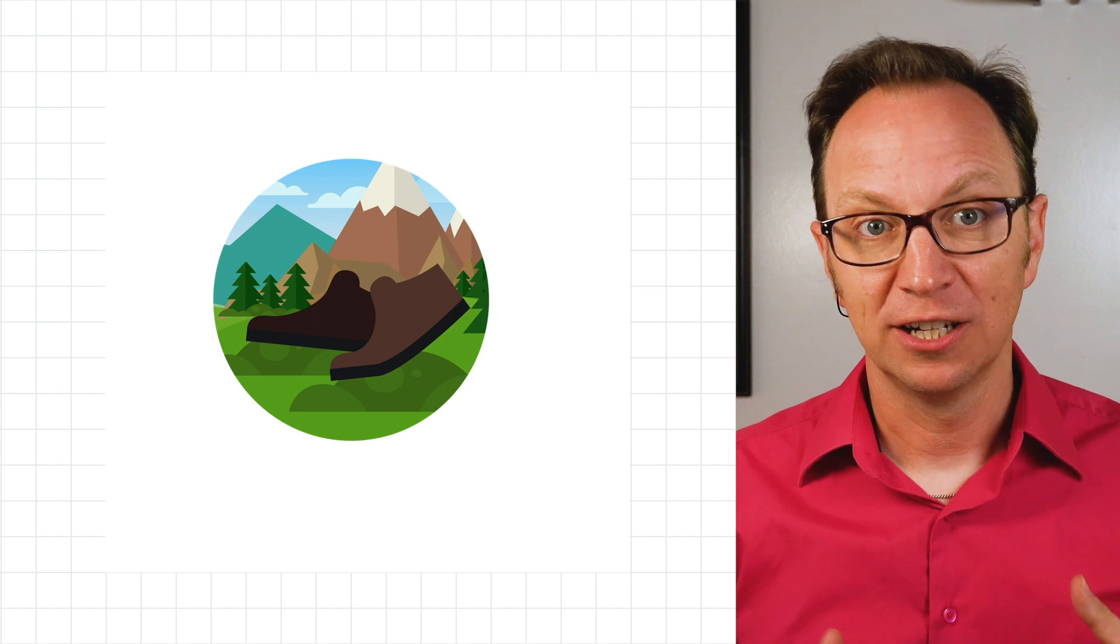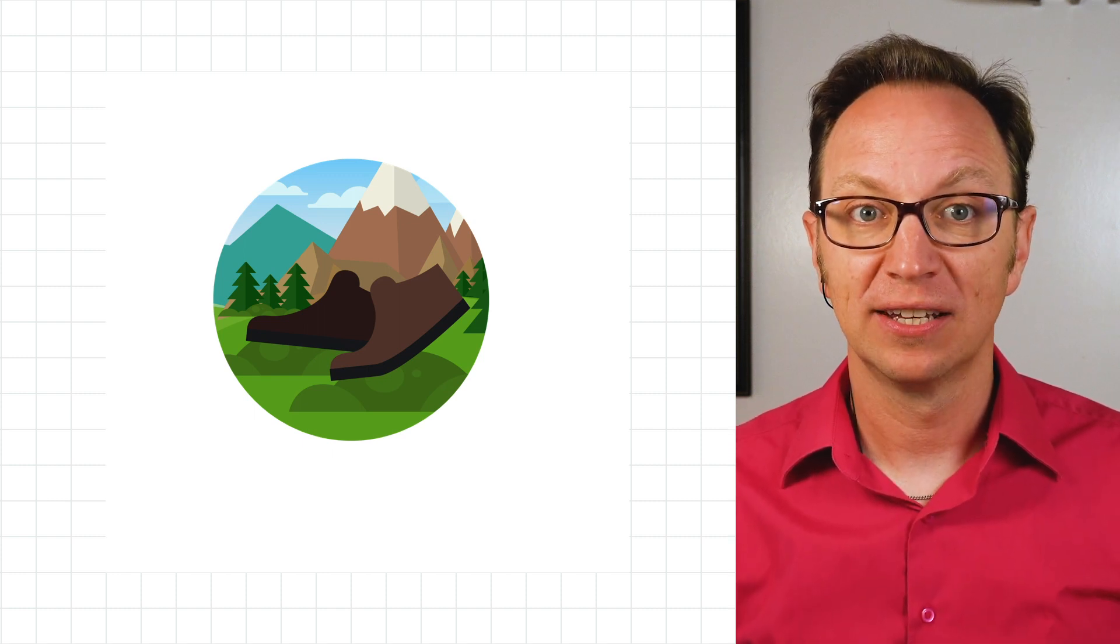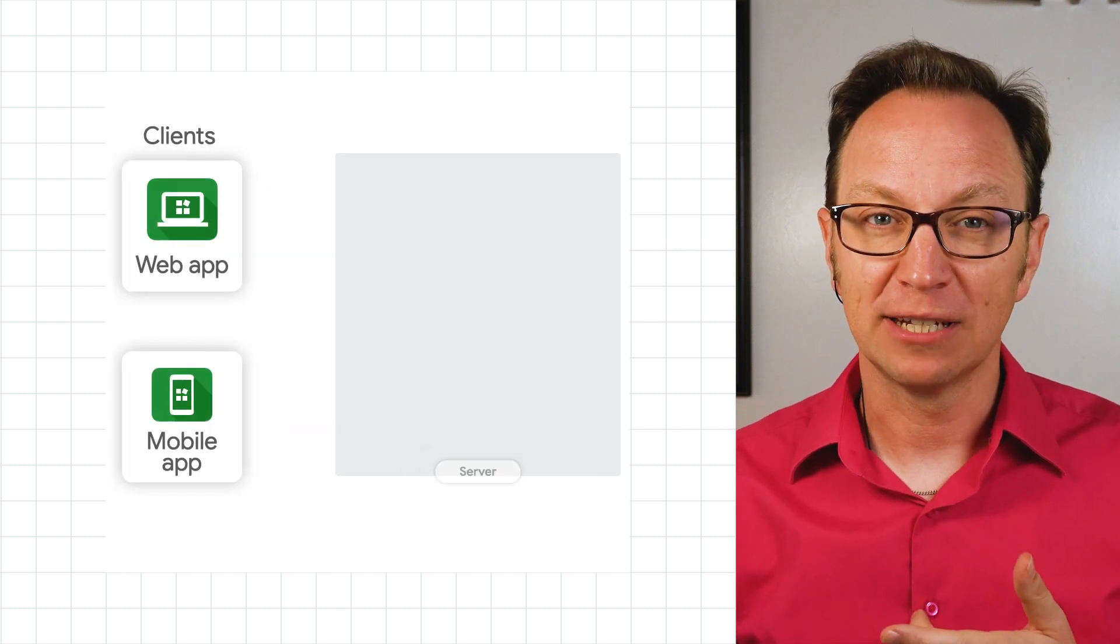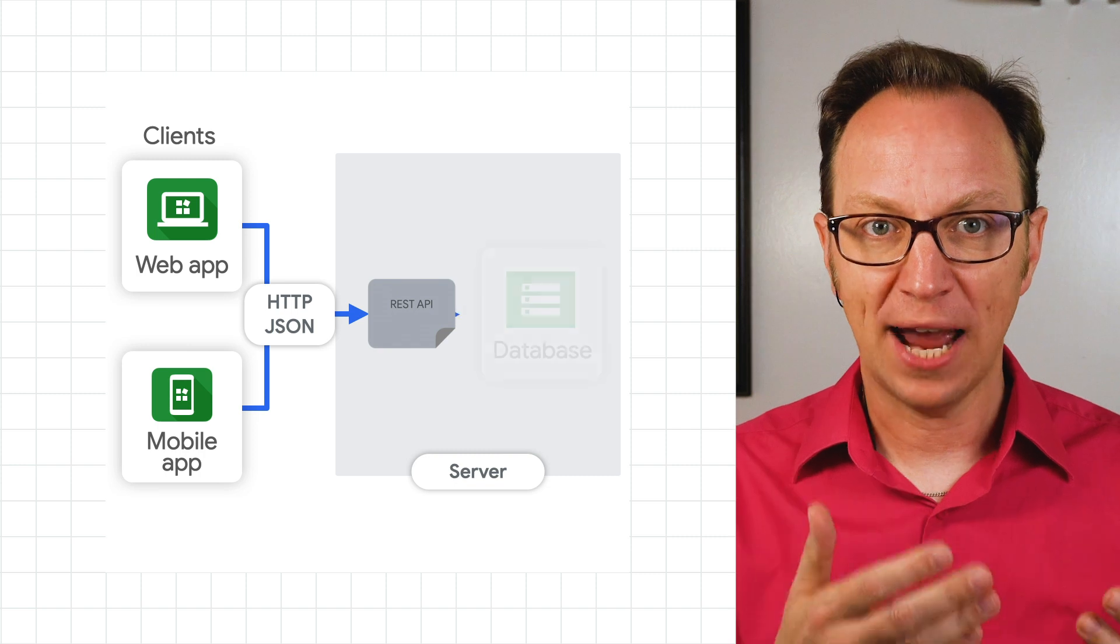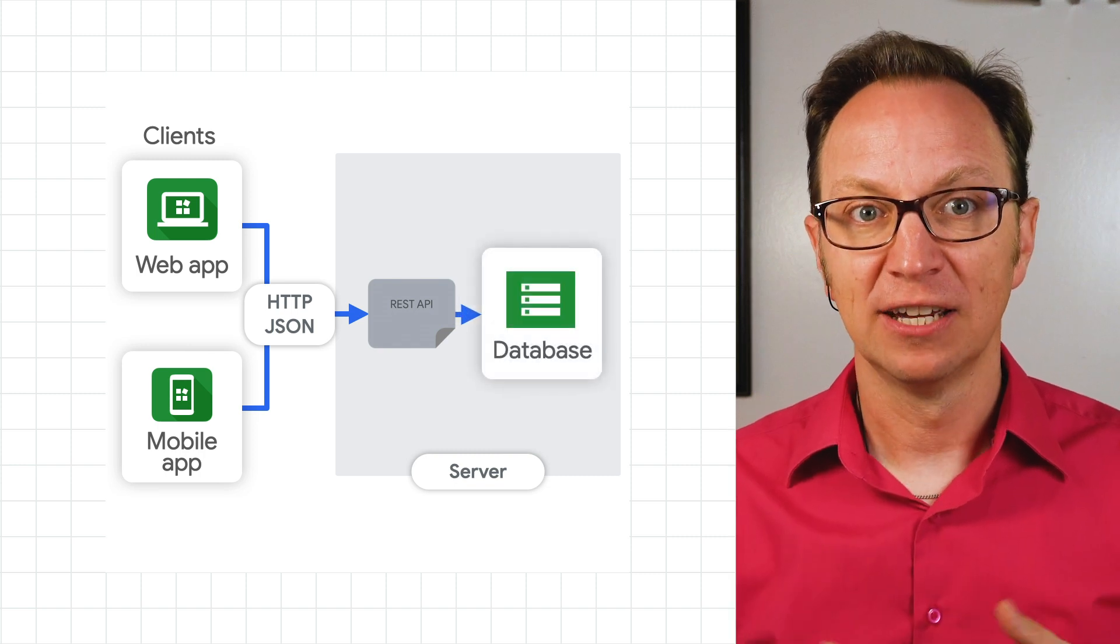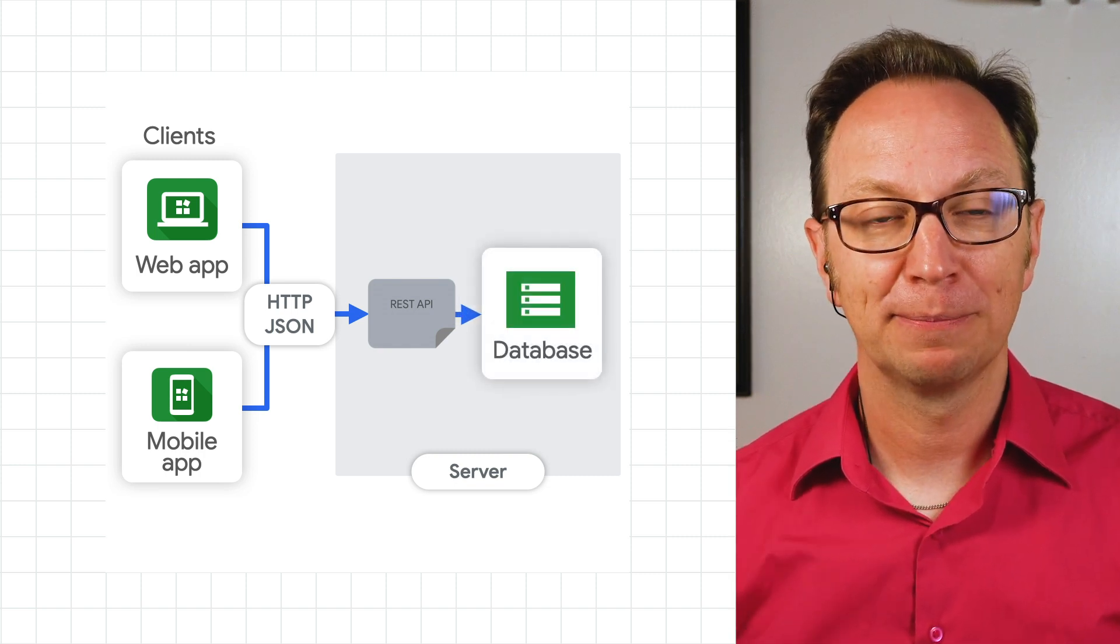Anna is a developer working for Take a Hike, a service for logging your hikes. She built a REST API to enable users to track their activity from a web and mobile app.